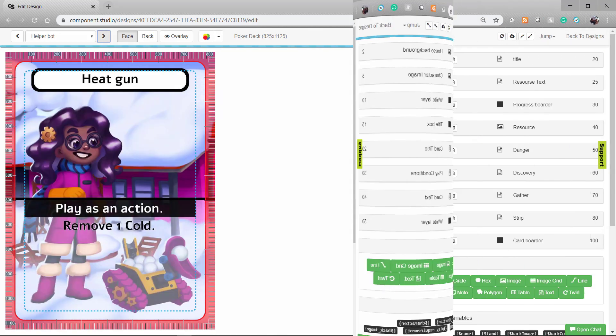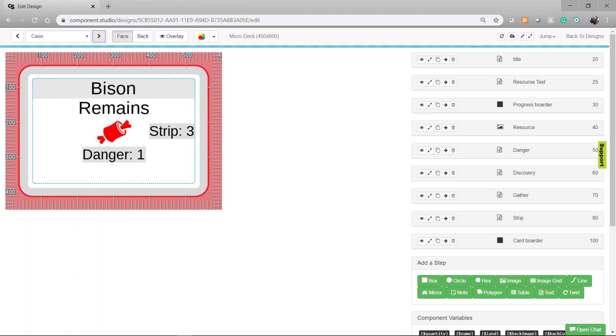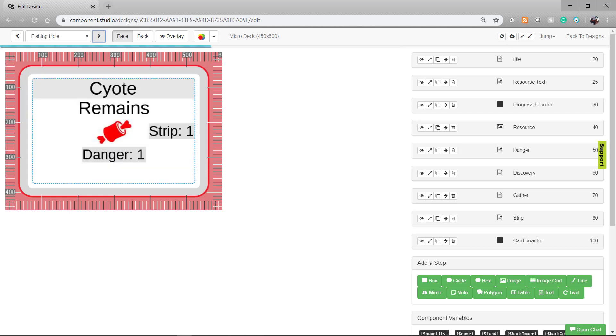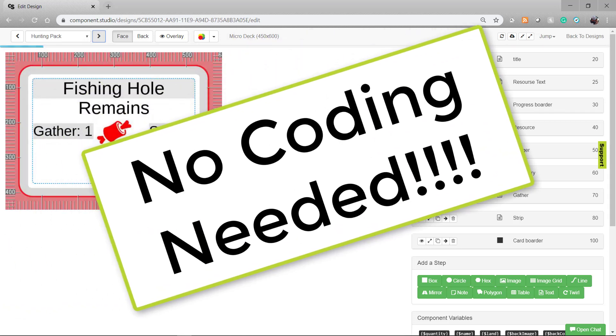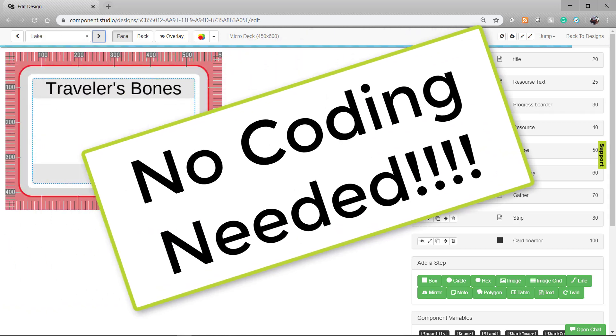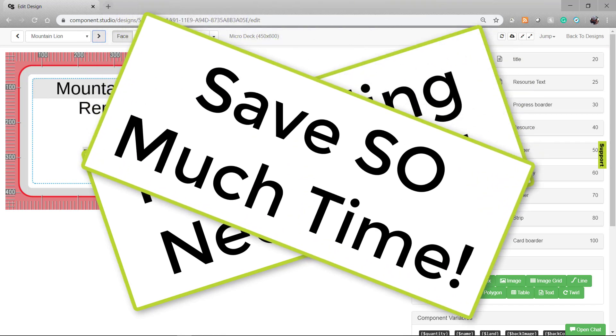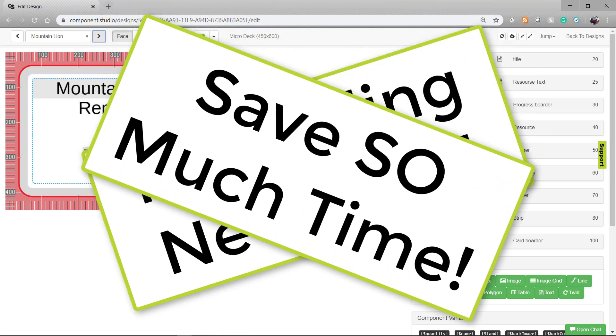Once you've set up the layout of the card, Component Studio pulls data from your spreadsheet to populate each of the cards in a deck. And to do all this, as a designer, you don't need to know a single line of code. Component Studio is simple to get started on and can save you hundreds of hours of editing your prototypes.